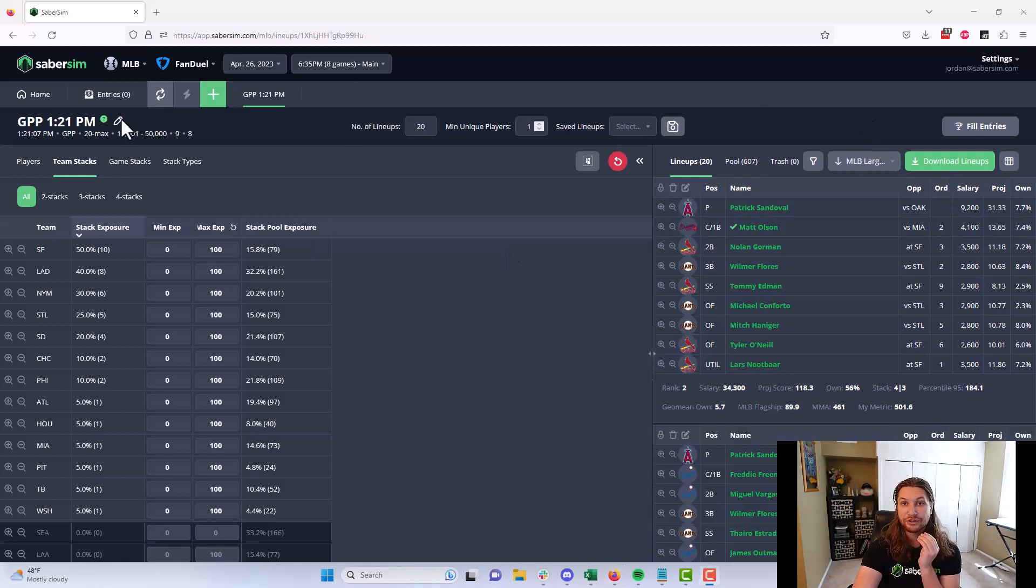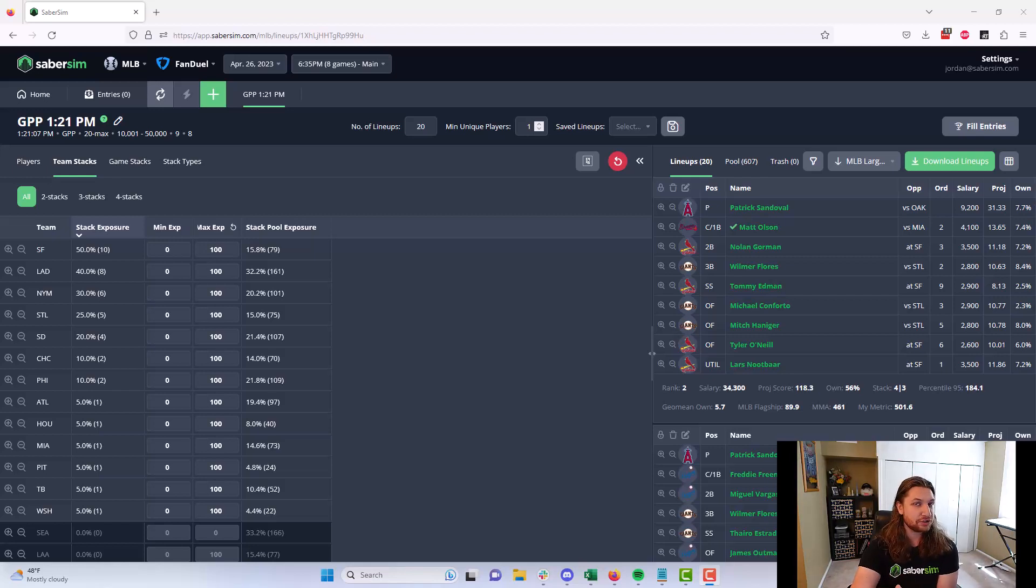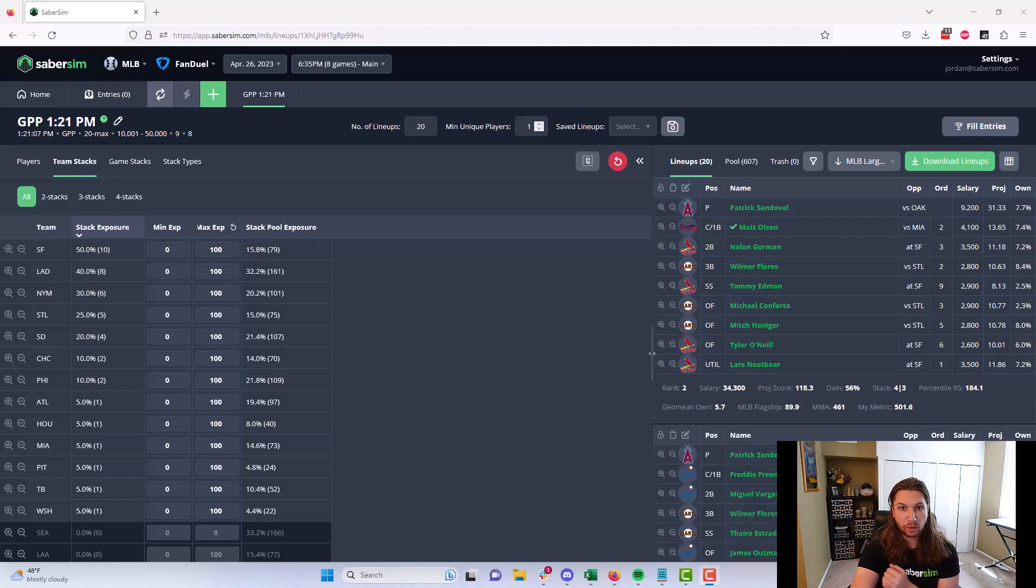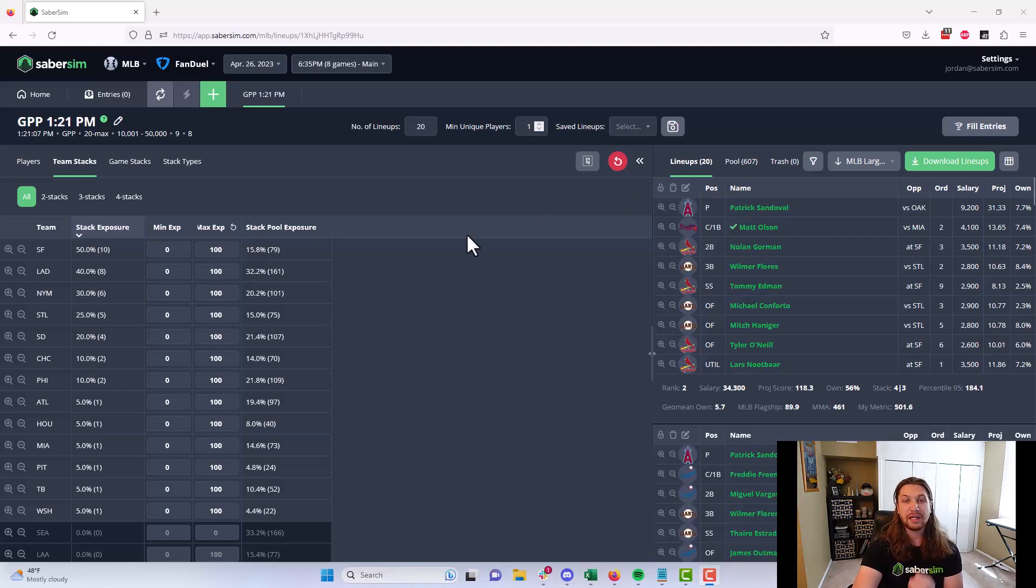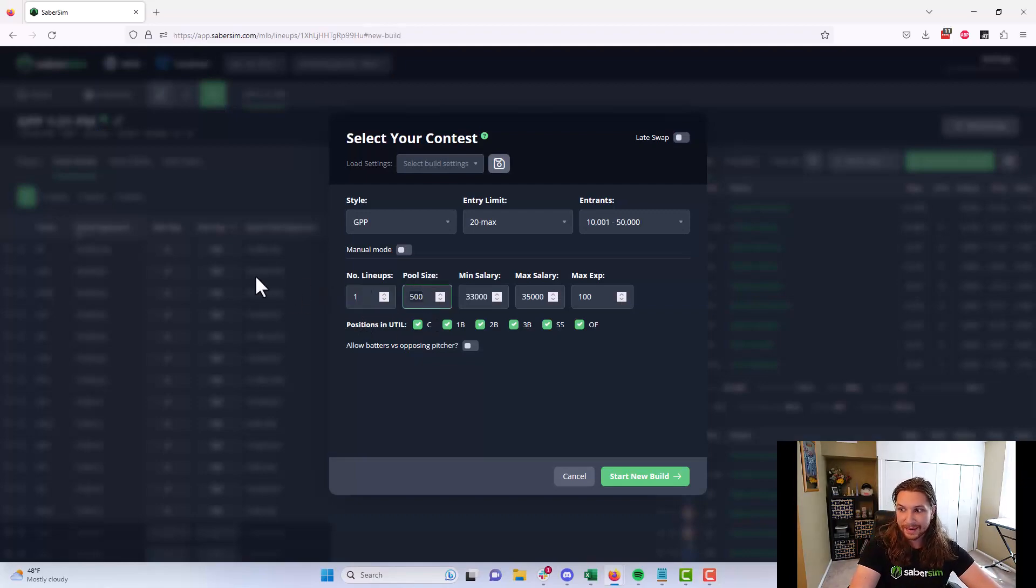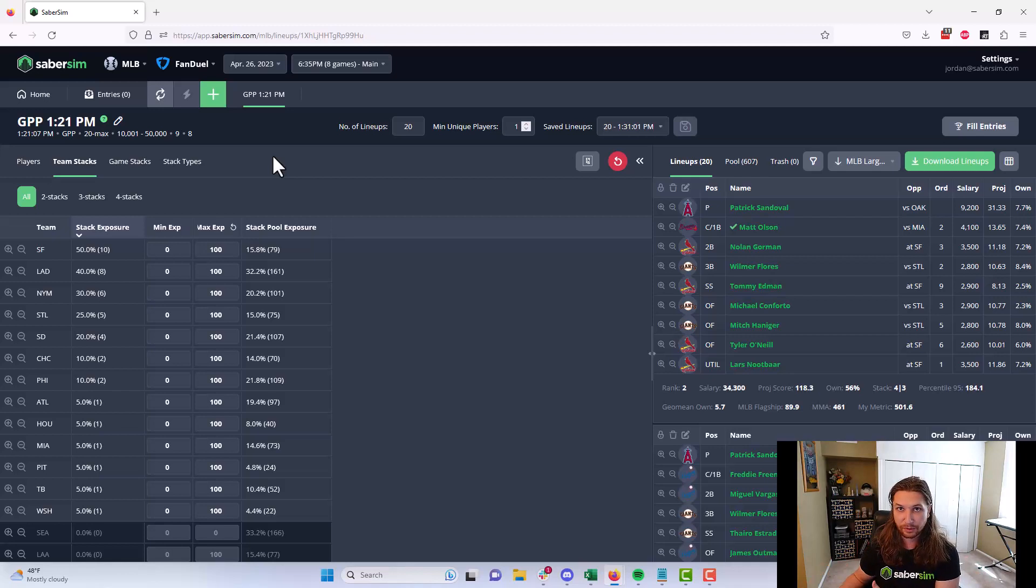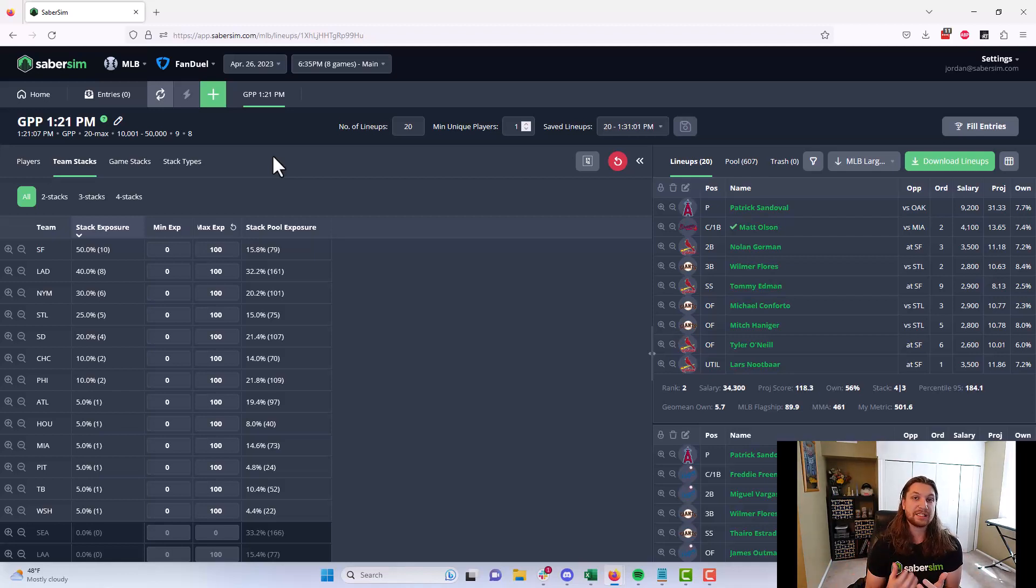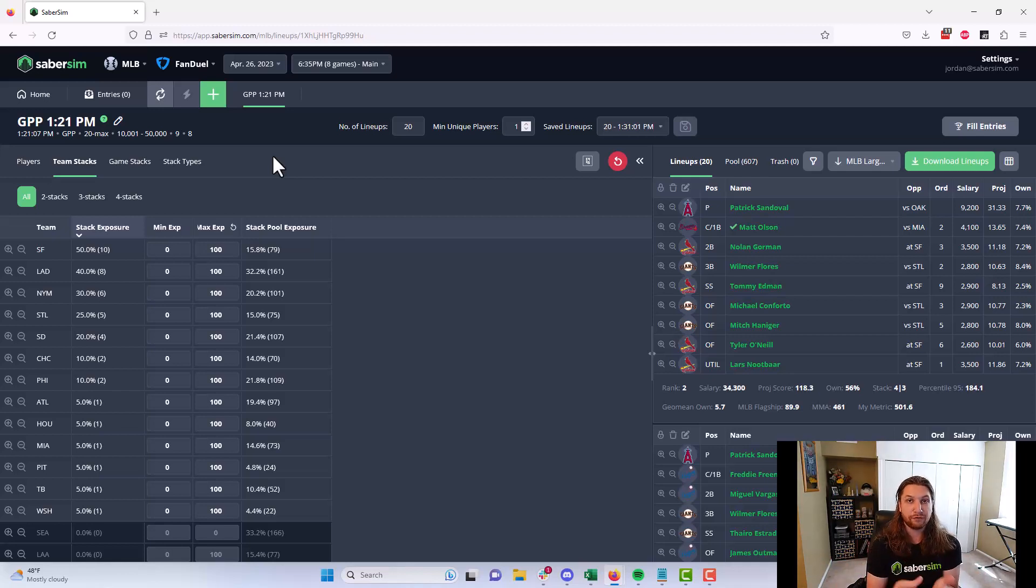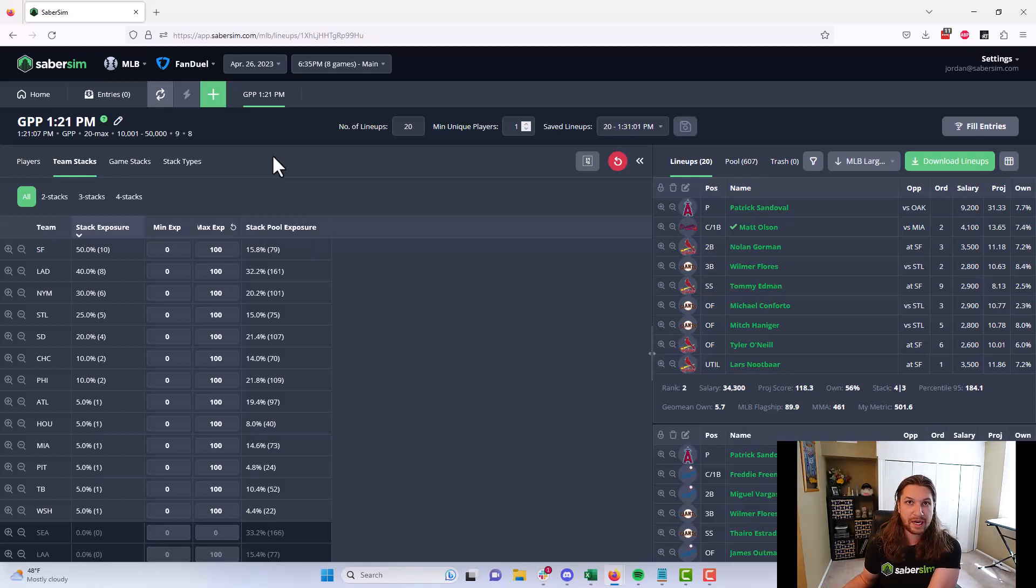But where a traditional optimizer is going to give you the same number one lineup every single time you press build, unless you're using randomness or something like that, SaberSim will not. The first lineup built by SaberSim, so if you were to just go in and say build me one lineup with one pool, is not necessarily going to be the best possible lineup you could have built or the best possible lineup that SaberSim could have built for the contest you're going to enter it into.